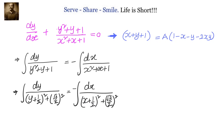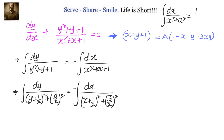Now both left hand side and right hand side are in the form of integral of 1 by (x² + a²), for which we know the integral is (1/a) tan inverse (x/a).